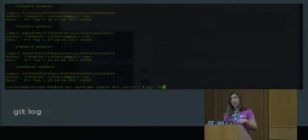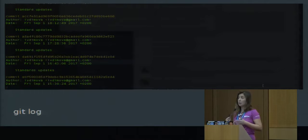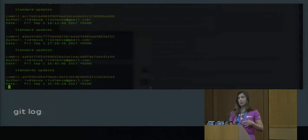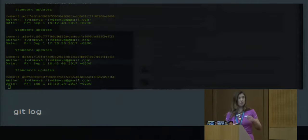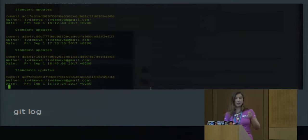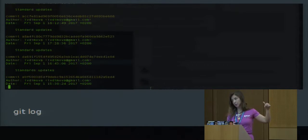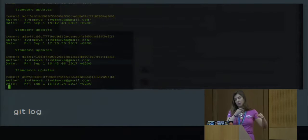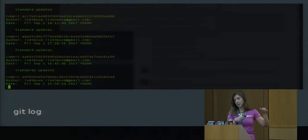Actually, there is also a very useful extension for Atom called git time machine, which is doing something like this. It is showing a whole diagram with the commits and you can do diff between files and commits in time.